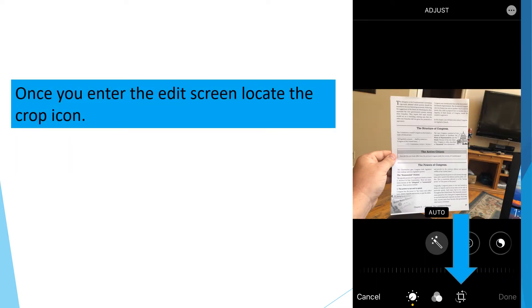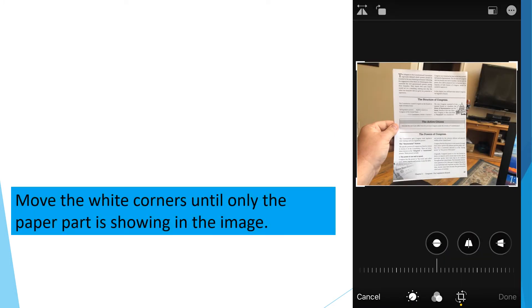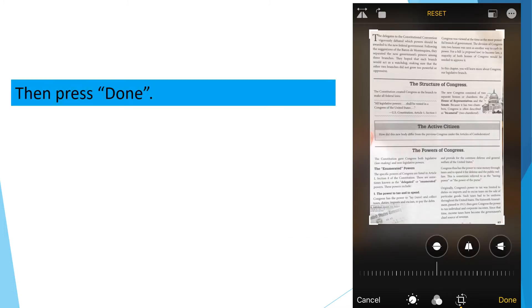Once you enter the Edit screen, locate the Crop icon. Move the white corners until only the paper part is showing in the image. Then press Done.